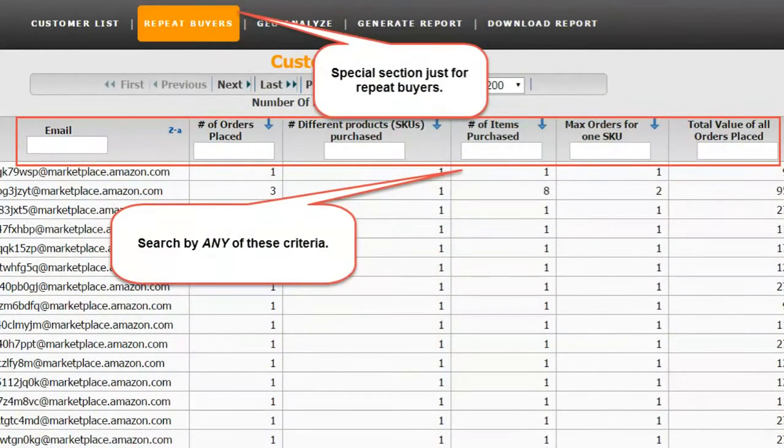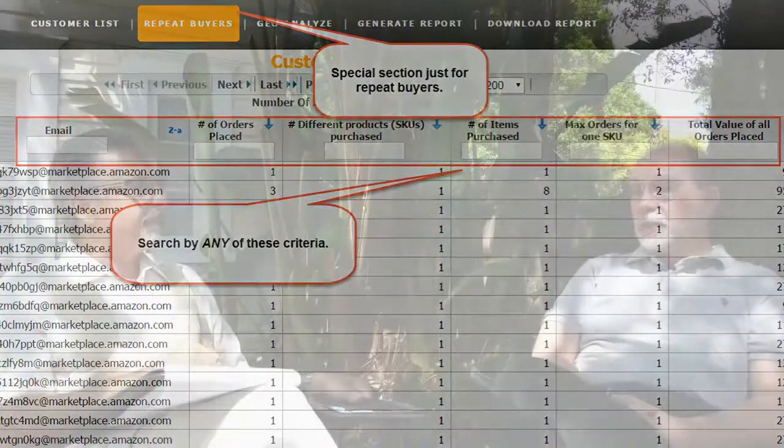Another thing subscribers asked about is: how can we find who our best customers are — the repeat buyers? In Amazon, that is a huge task to find. In Managed By Stats, we have it broken down so if you want to find someone who bought multiple products, you can. If you want to find somebody who's bought the same product many times, you can find that. And if you want to find out who has spent the most money buying from you, we have all that on a repeat buyers page — right at your fingertips with a click or two.